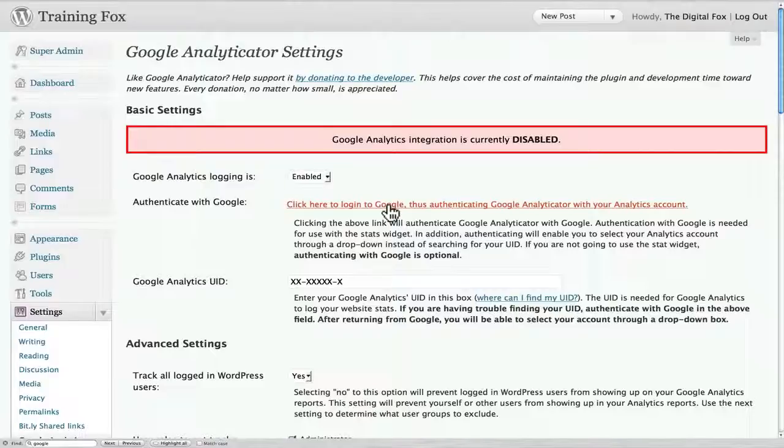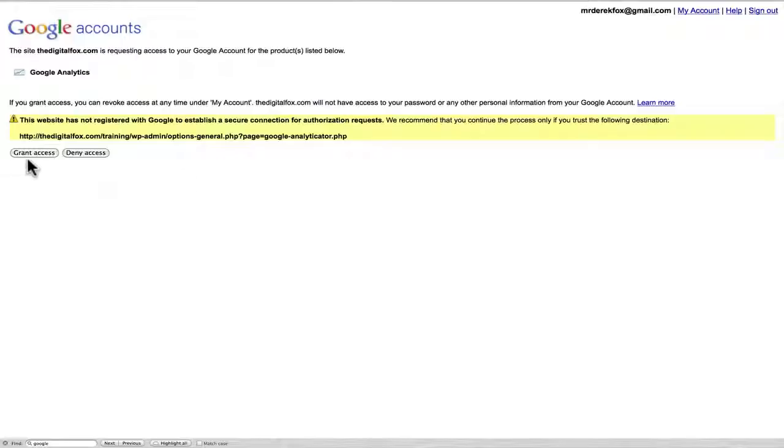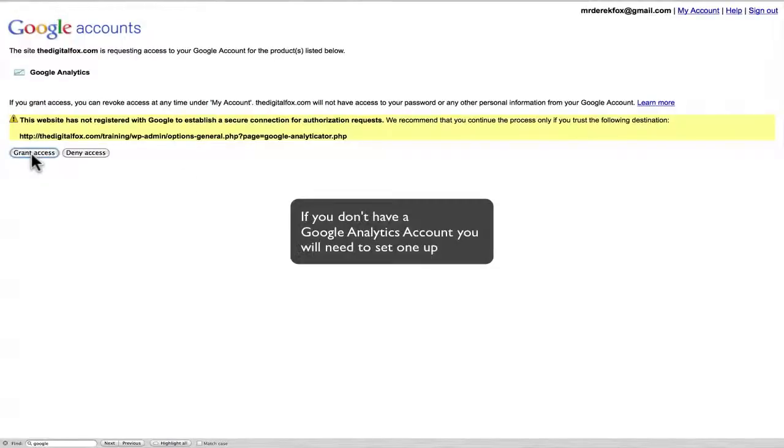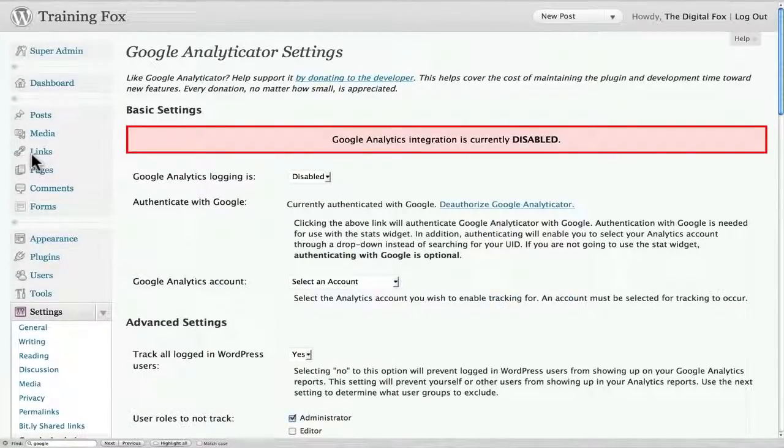So we'll go ahead and click that button, and what this does is basically set up an API. It's allowing my website to communicate with Google and giving it permission to do that. We need to do that first in order for it to be able to share information. So I'm going to go ahead and grant access, and boom, it's basically been authorized.